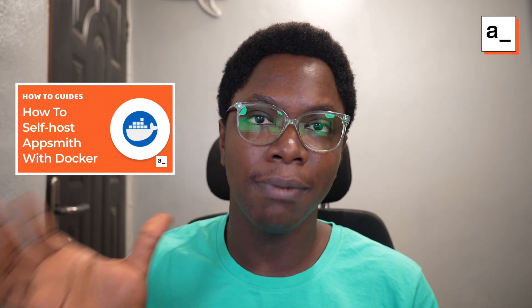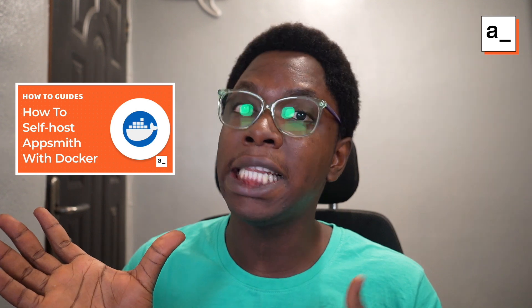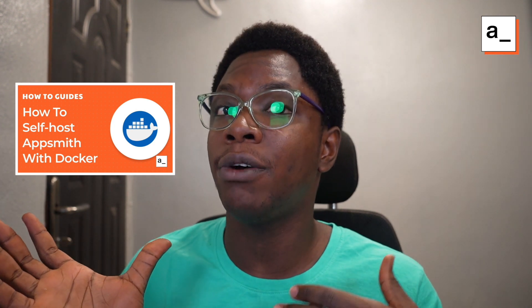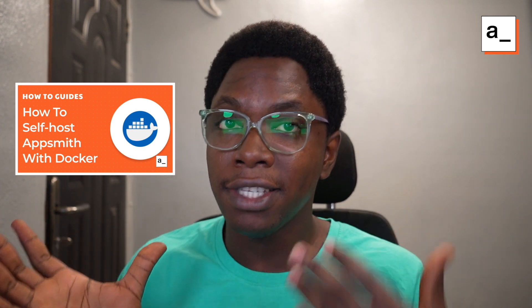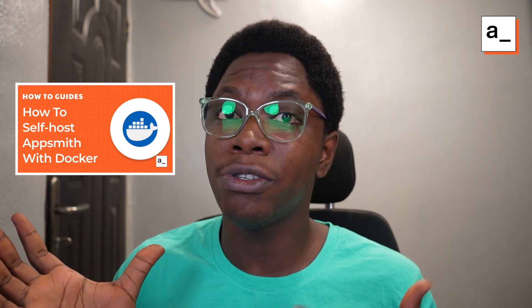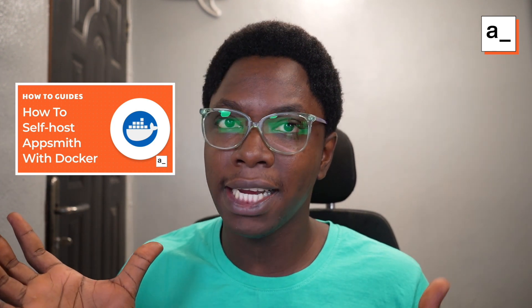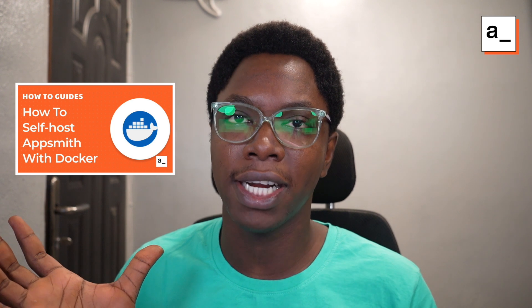you may want to secure your AppSmith instance by self-hosting in your private cloud, which would definitely be more secure than having a public AppSmith instance. So I'm going to leave a video here that shows you how to securely self-host your AppSmith instance using Docker. All right,